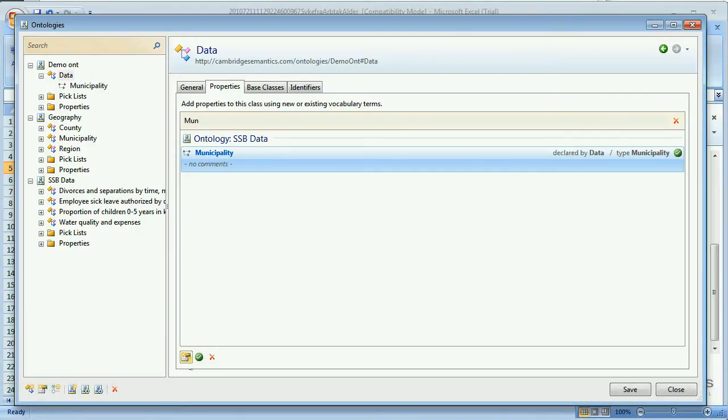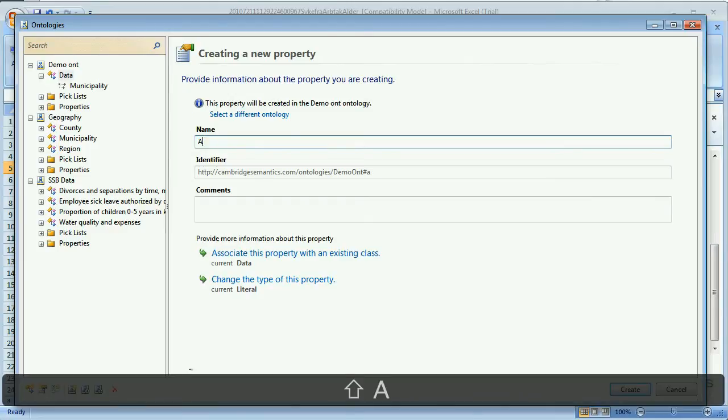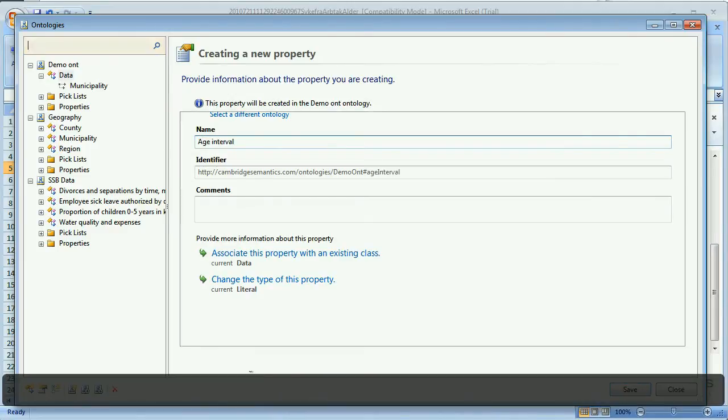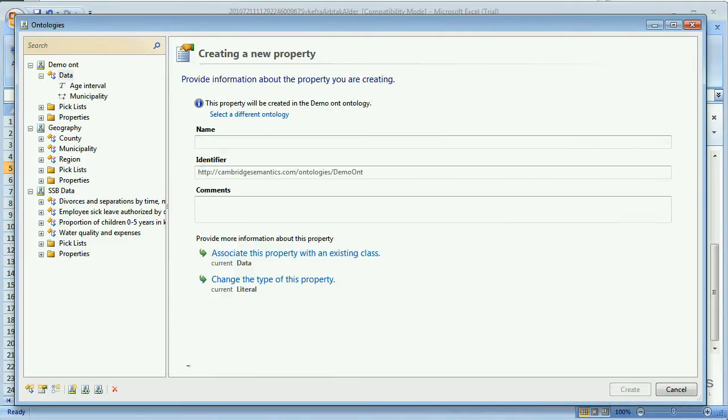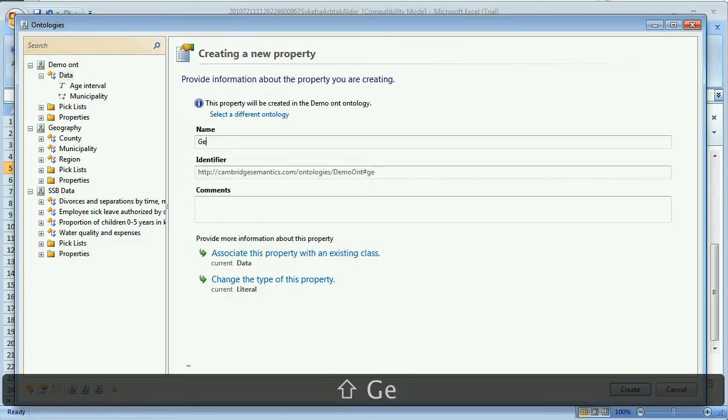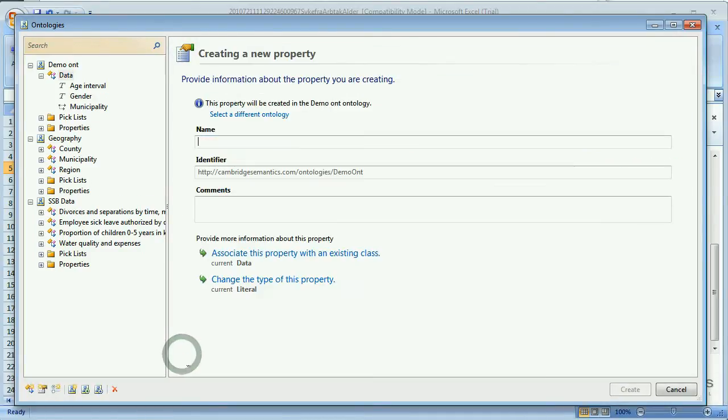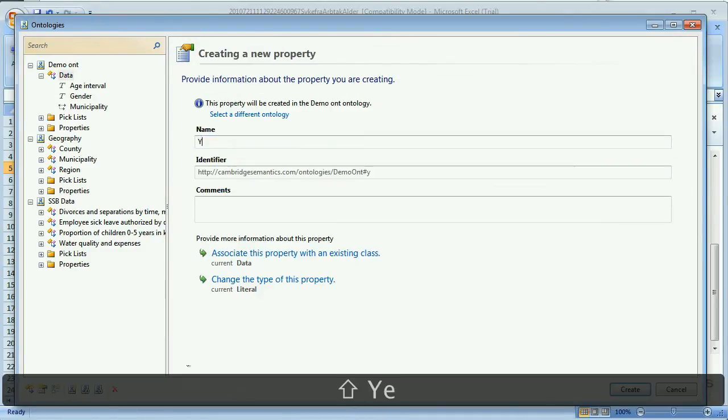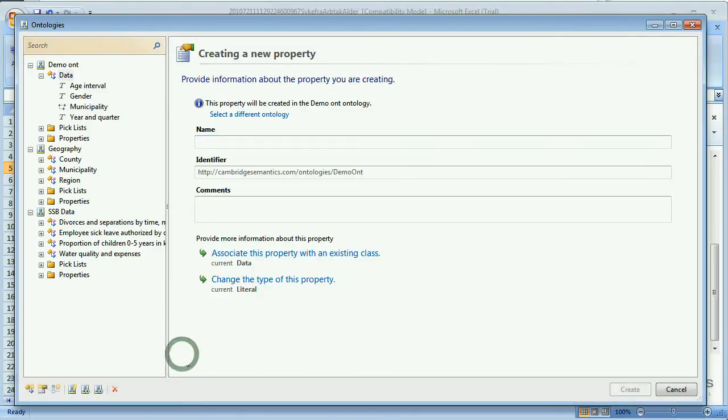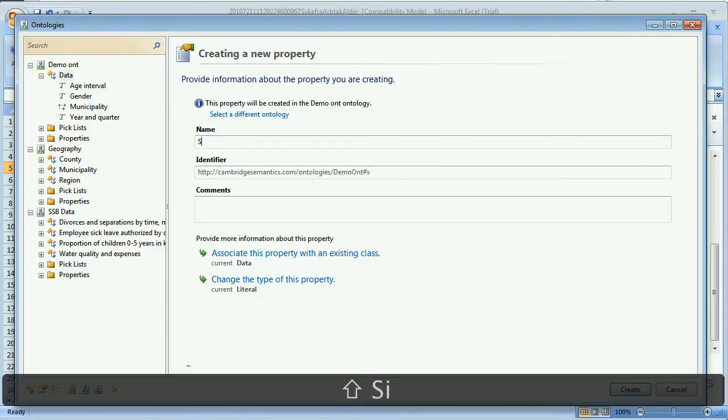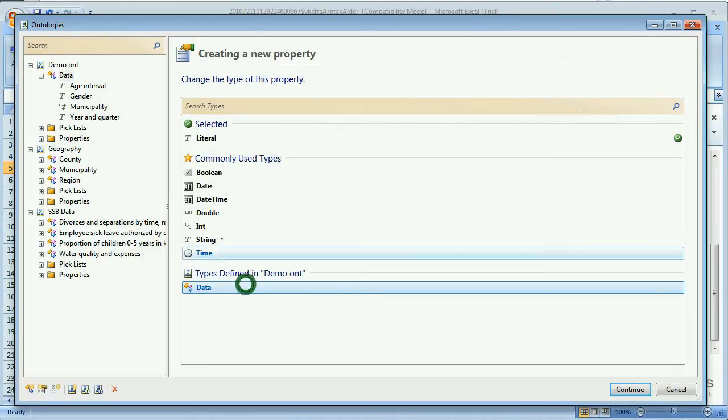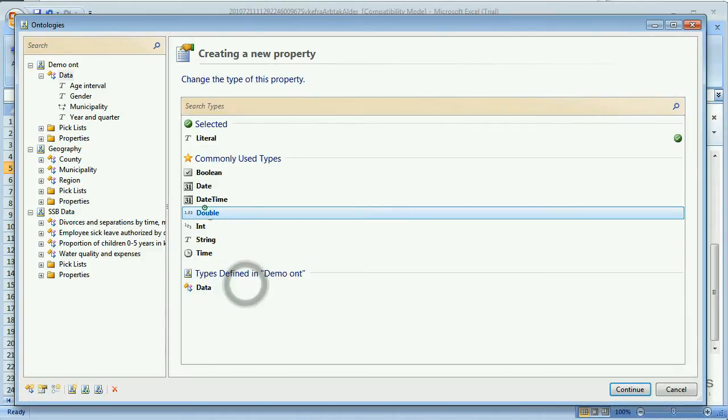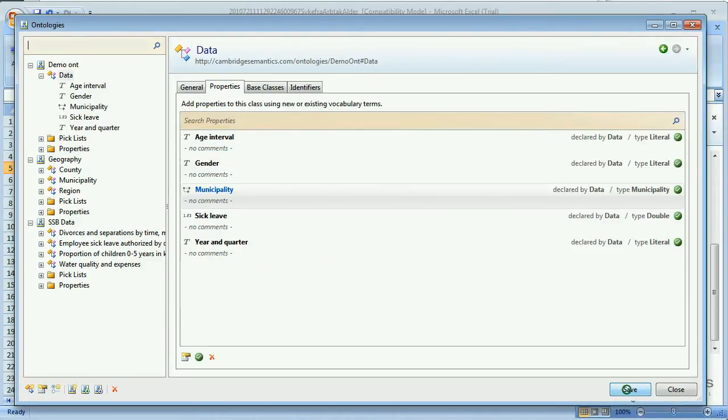Then we have to create the rest of the properties. An age interval, the gender, a year and quarter, and finally the sick leave, which is a double. Then we can save and close the editor.